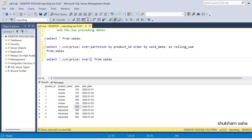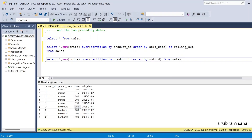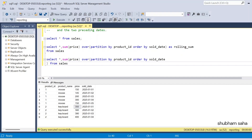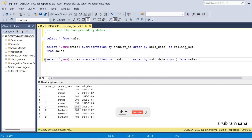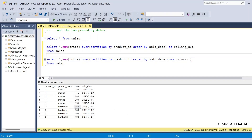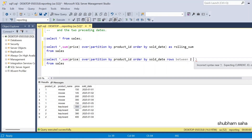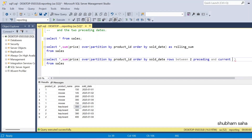I'll use OVER with PARTITION BY product_id because I have two different products, then ORDER BY sold_date. The tricky part: I also have to use ROWS BETWEEN — this is the windowing clause — ROWS BETWEEN two preceding AND current row, with alias as rolling_sum rs.